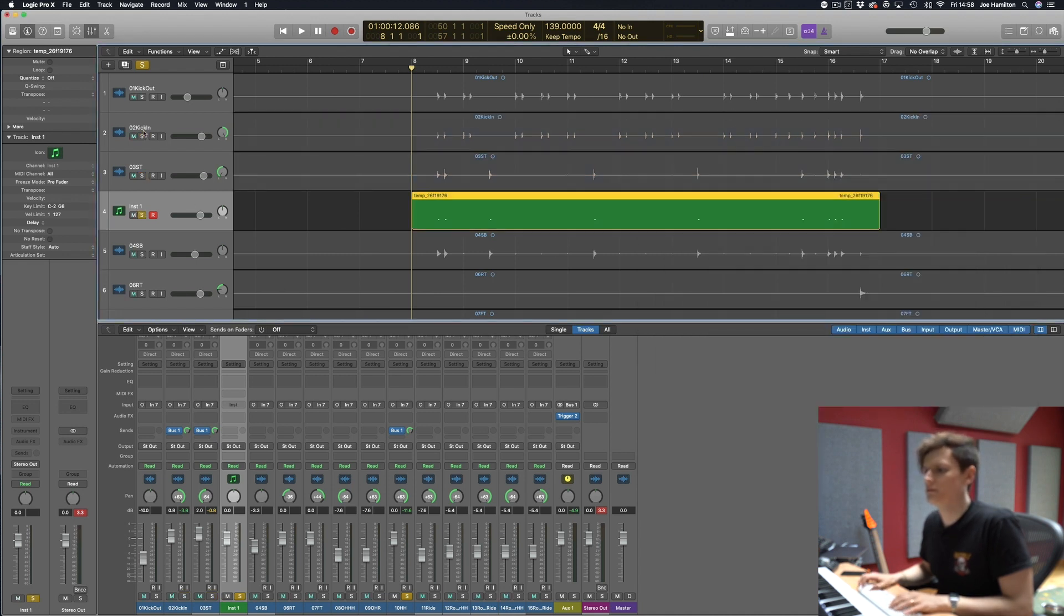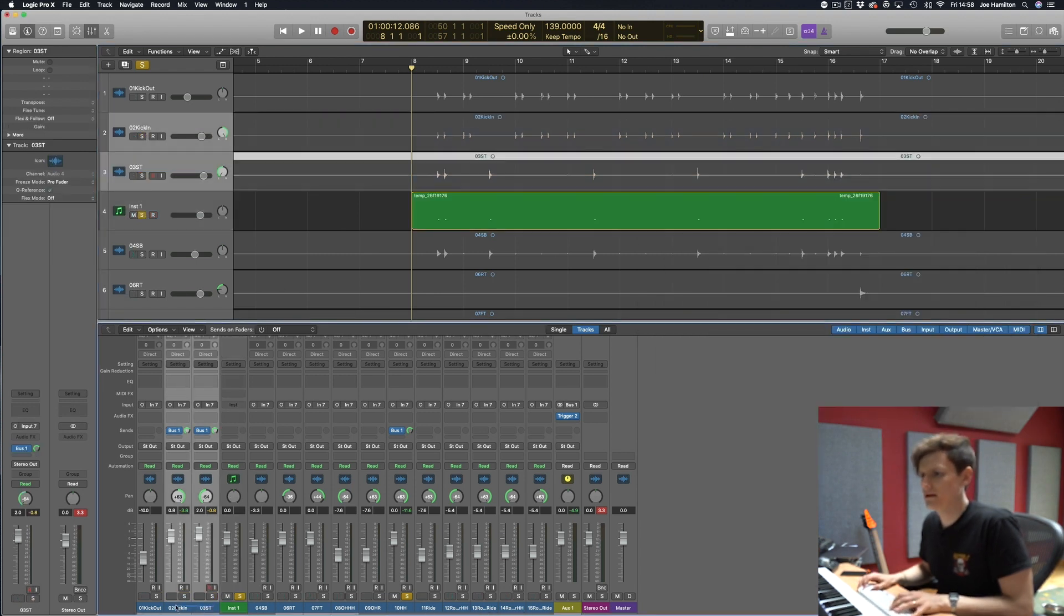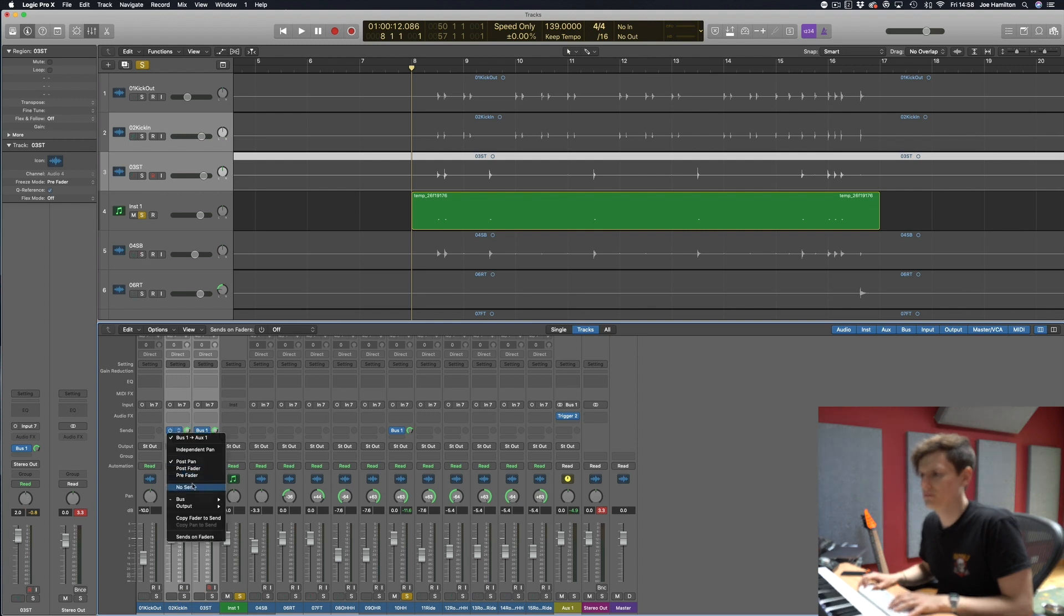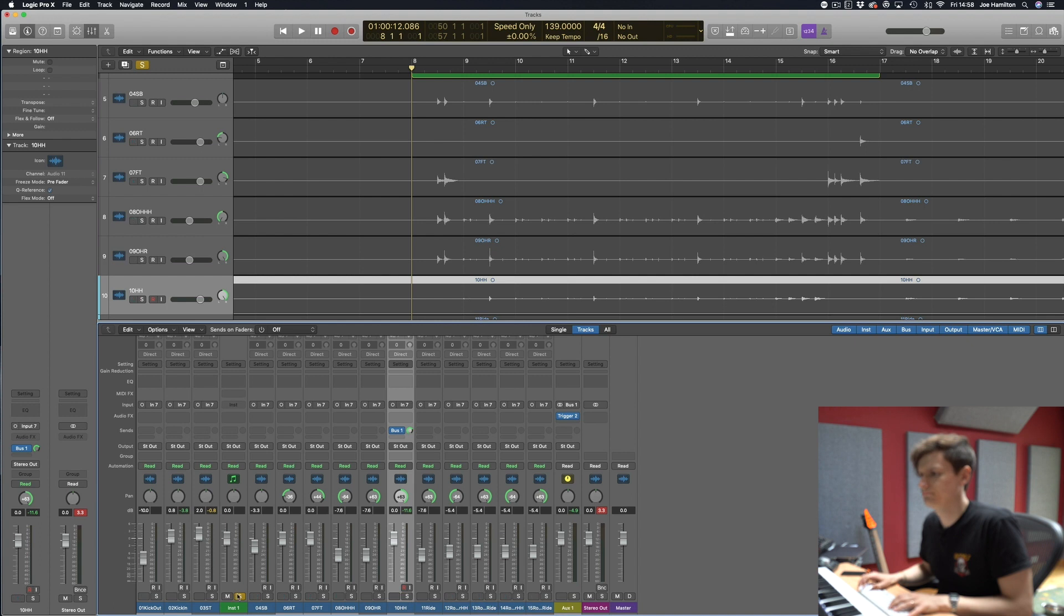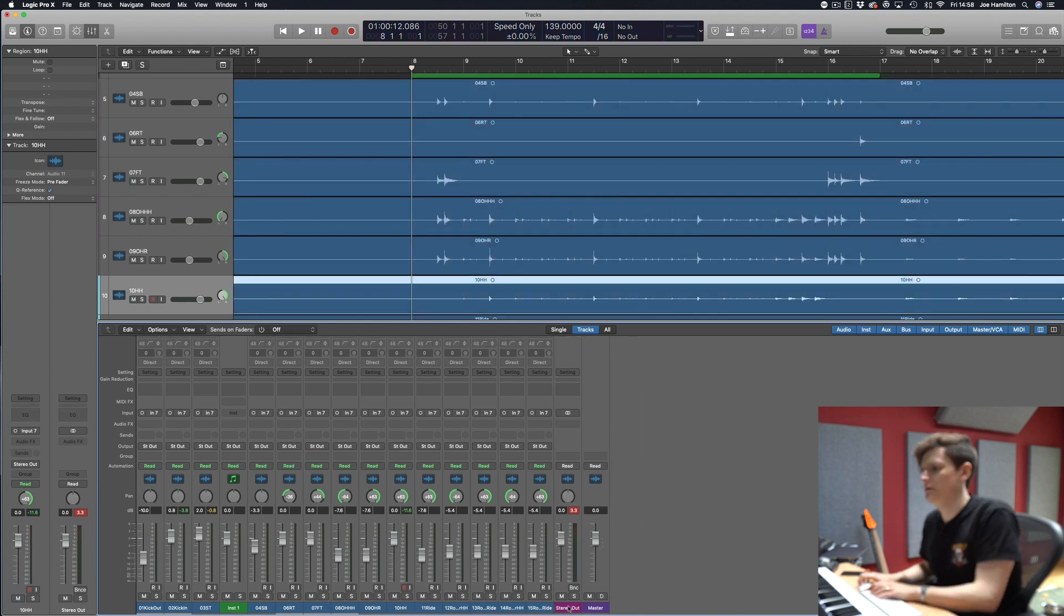So now we can reset all of this info. We don't need any of this set up anymore. Get rid of that a lot. Okay cool.